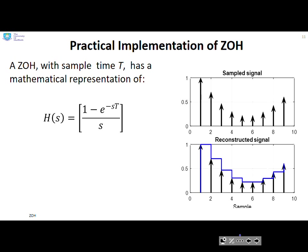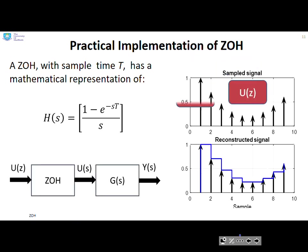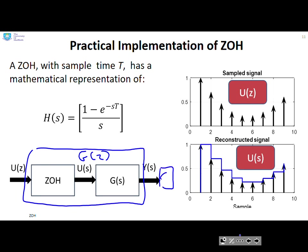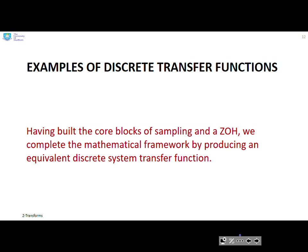So a zero-order hold with sample time T has a simple mathematical representation: H(s) = (1 - e^(-sT)) / s. If you implement it like this, you get the staircase signal. What we're going to do next is draw a boundary around the zero-order hold combined with G(s) — and almost, we also need our sampler — and call that combined block G(z).